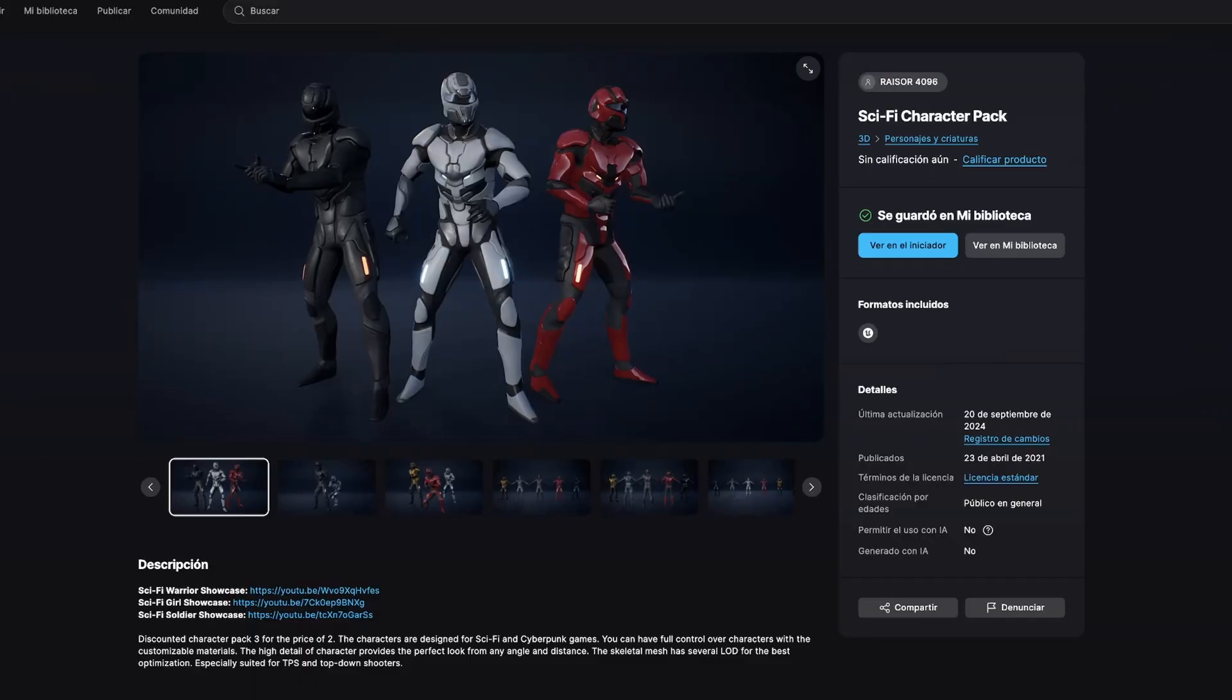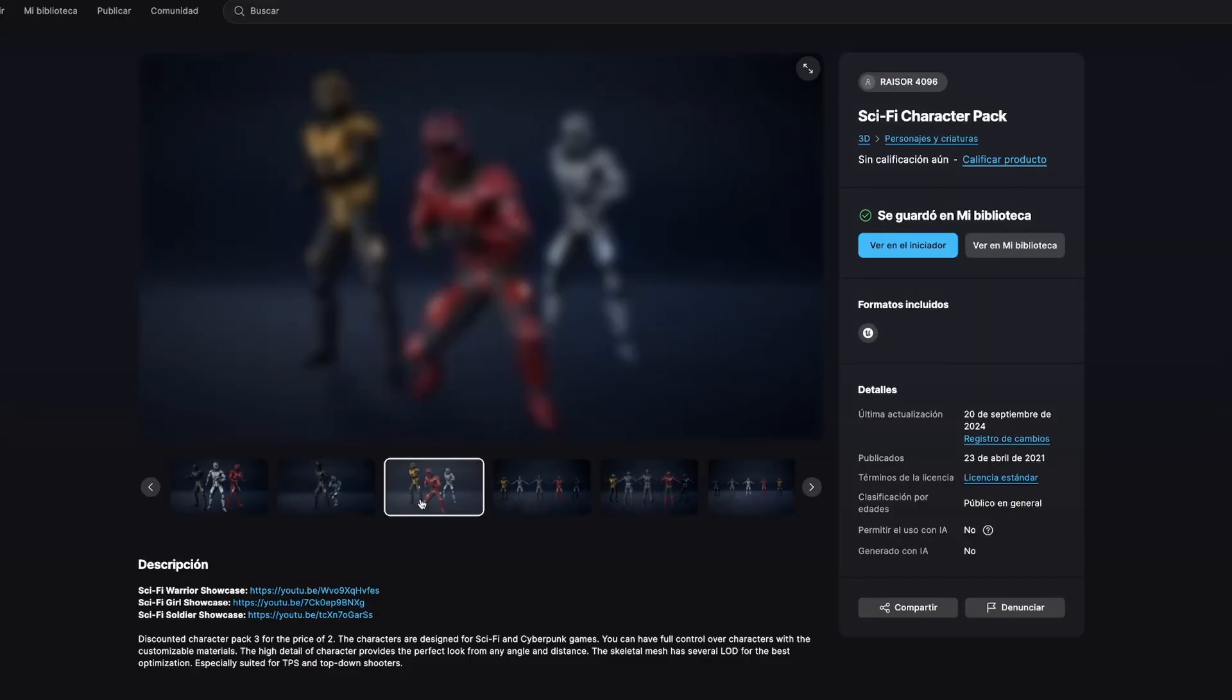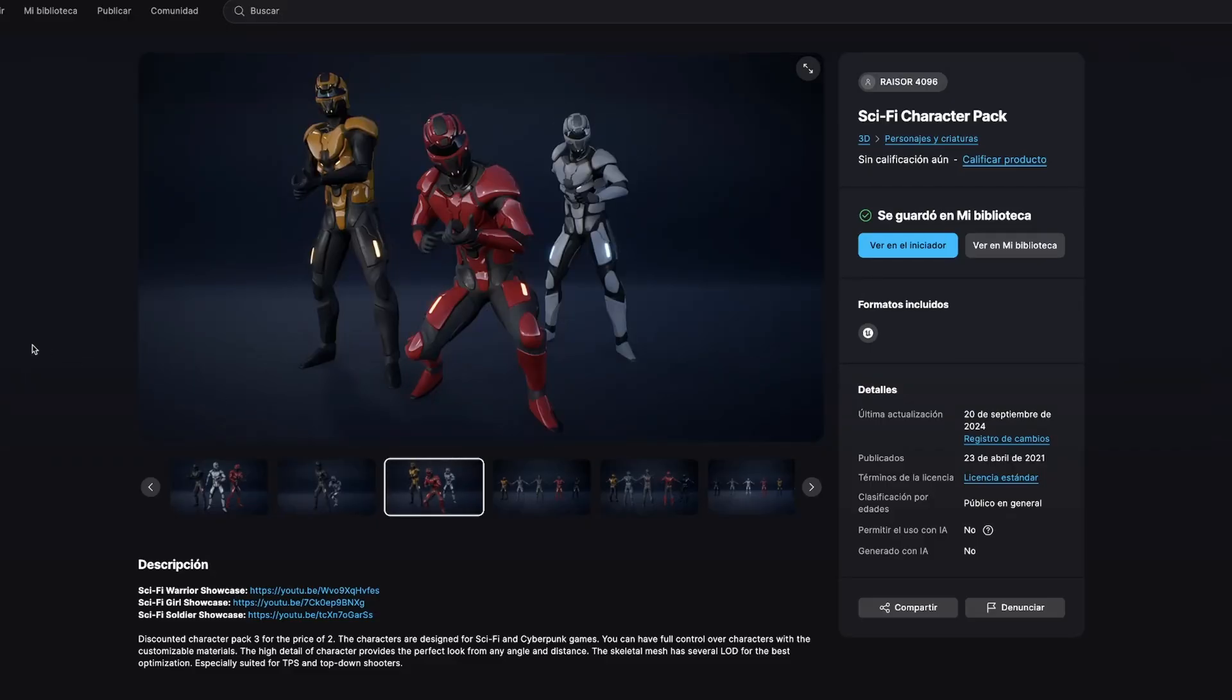But, now, obviously, we need to replace the default mannequin because, obviously, it doesn't look very good, right? We need to add a sci-fi character. Alright, so, for the characters, we are going to be using the sci-fi character pack, which is really cool. And, let's simply just import it. It's free on Fab.